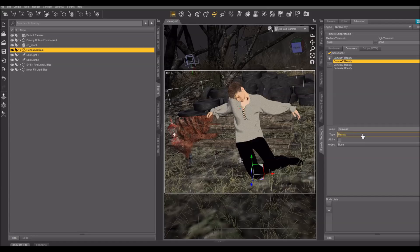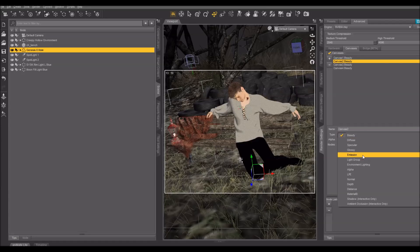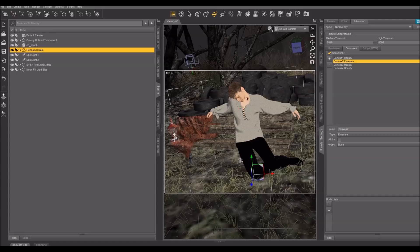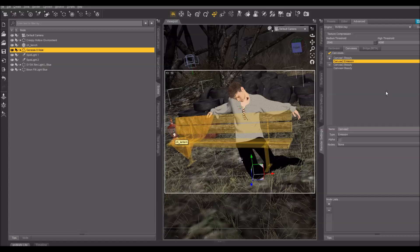And then on the second one, I'm going to change it to Emission. This will put the light from my lamp here, which is emissive, on a separate canvas, so that I can composite it into the scene separately.